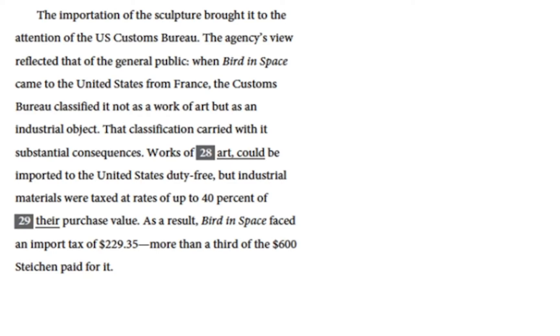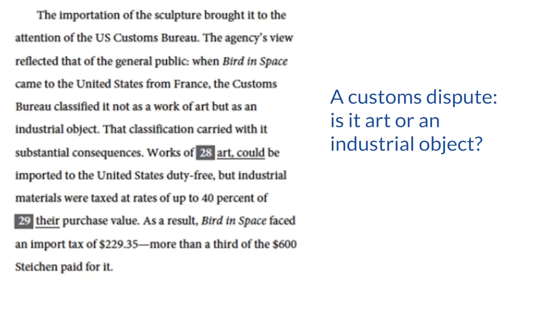So for paragraph three, let's say: a customs dispute — is it art or an industrial object?